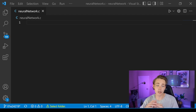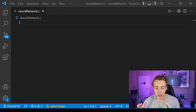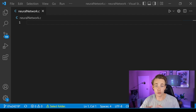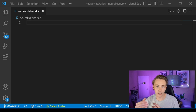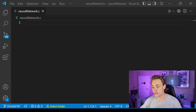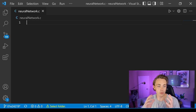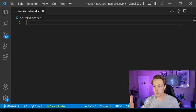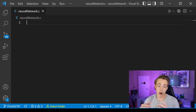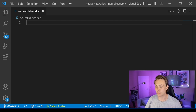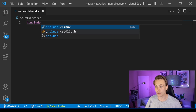I'll upload the code to GitHub after, so you can go to the description and find it there. Here we're writing it out so you can see how to build it from scratch, line by line, to get a better understanding of how a neural network is constructed. We have a C file open. There's also a video on this channel about how to set up a C/C++ environment in Visual Studio Code.